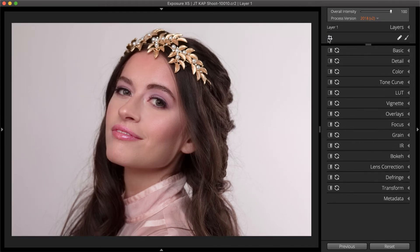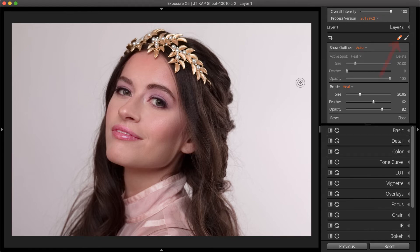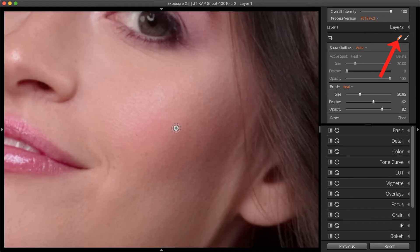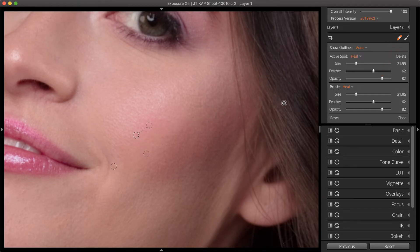Retouching photos to remove distractions is part of the process. For blemishes on skin or small unwanted elements, the spot heal tool is a great choice. To remove elements from a textured area or next to hard edges, switch the tool from heal to clone.